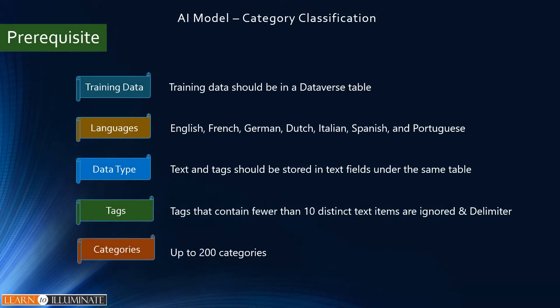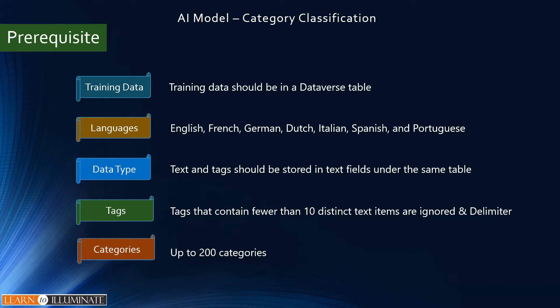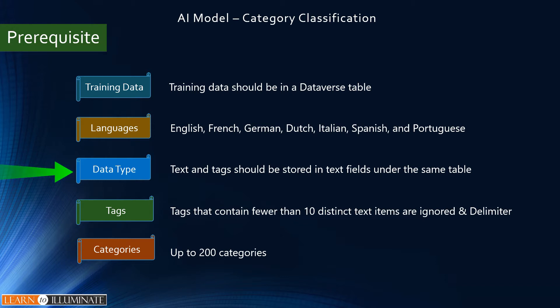Before we build this AI model, we'll go through some prerequisites. One is the training data - we need to make sure our data is in Dataverse and structured in the correct format. Second one is language - it supports English, French, German, Dutch, Italian, Spanish, and Portuguese.